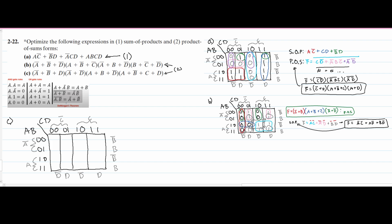Looking at this, we have A0 plus B0 plus D. We know that since we're dealing with products of sums, we are going to be placing zeros in here initially instead of ones, as we would for sum of products. So we are looking at our A0 row, looking at the B0 row, and then looking at the D0 columns.